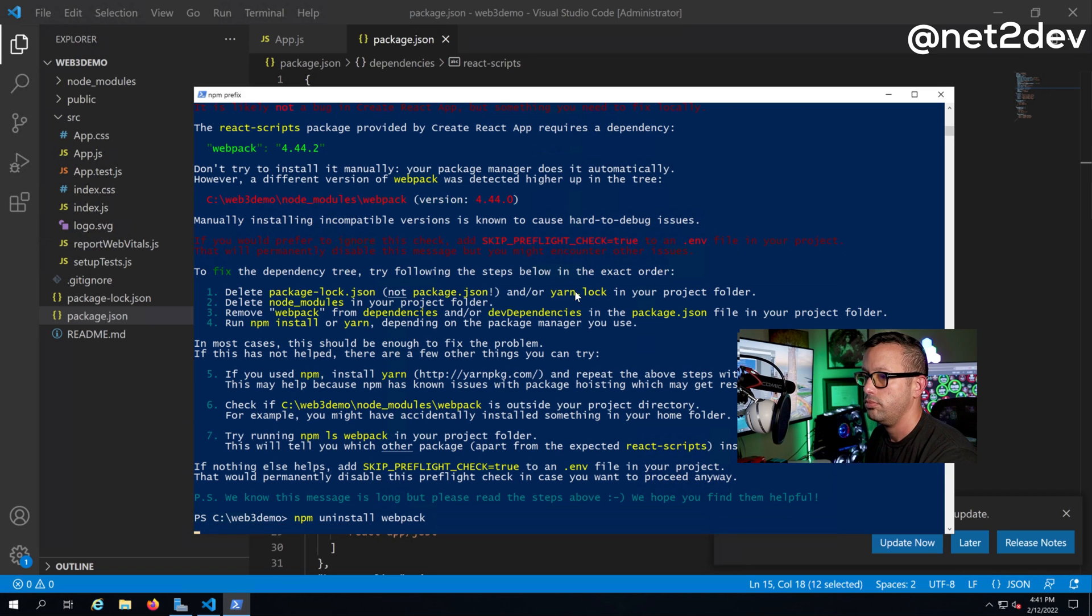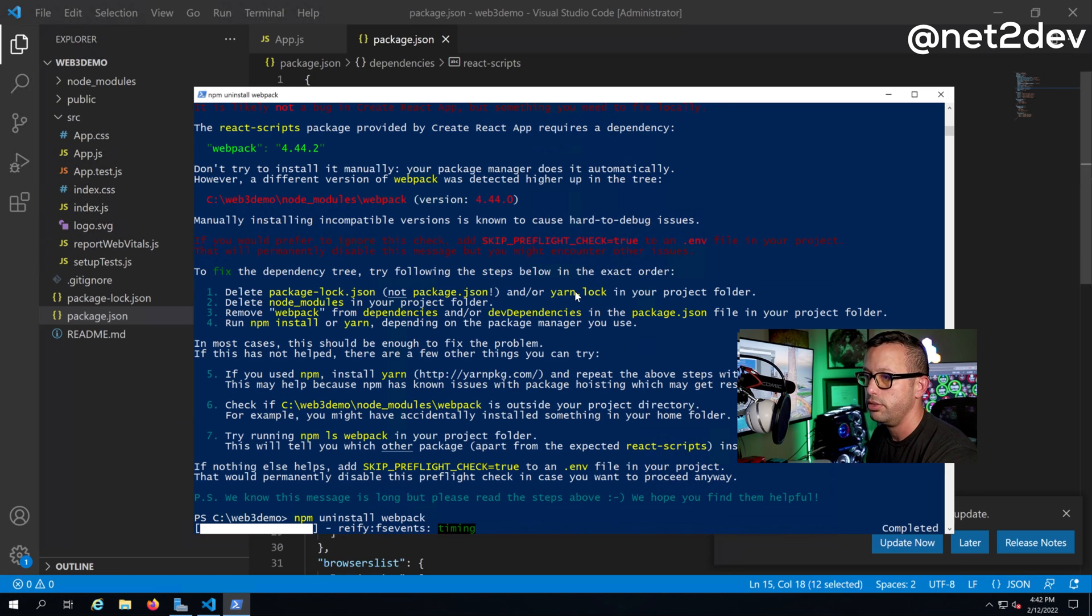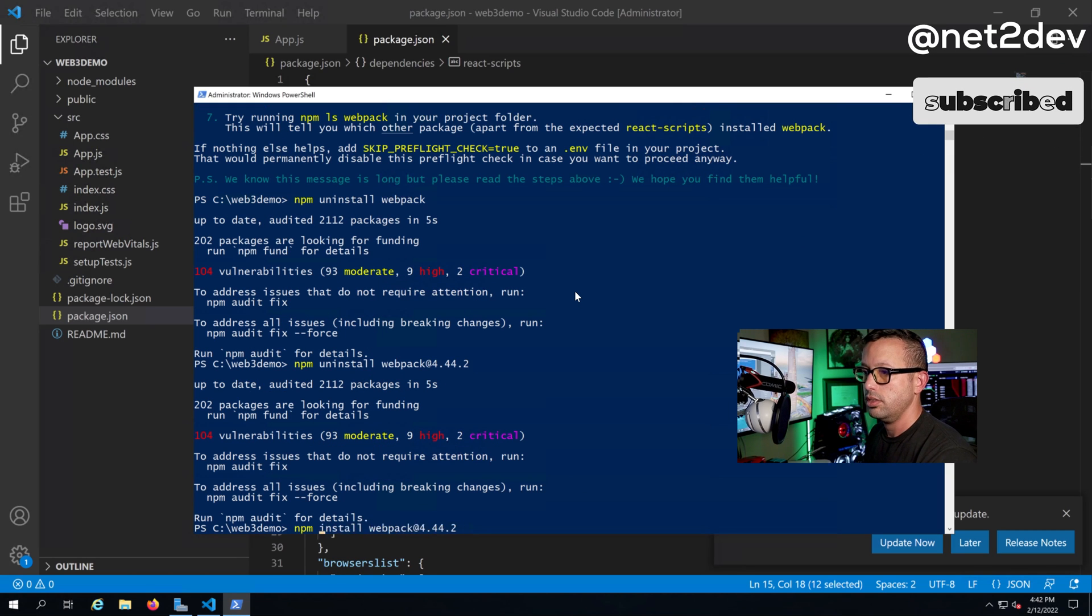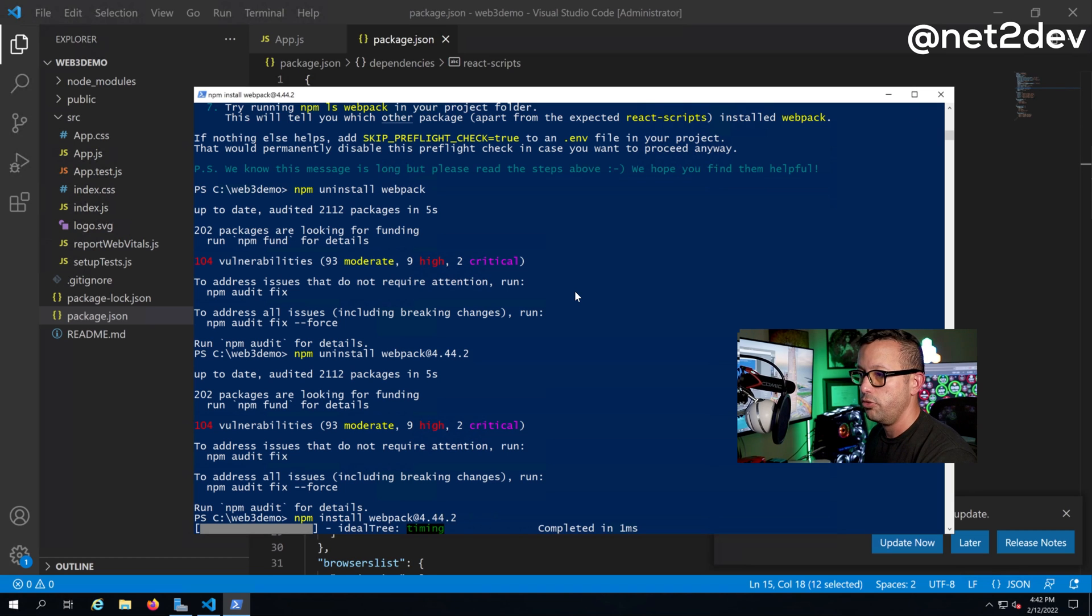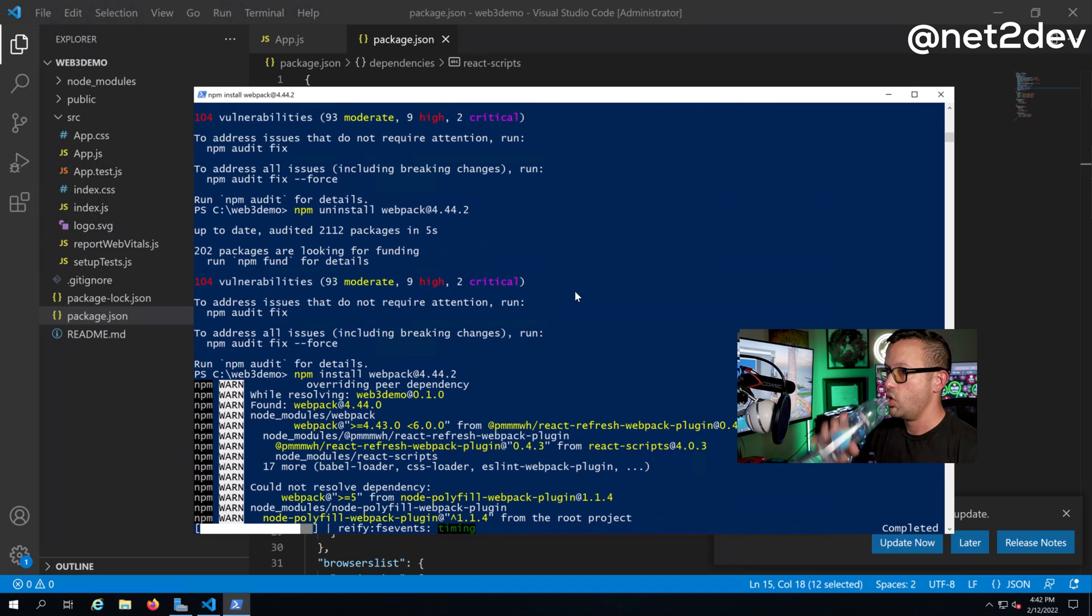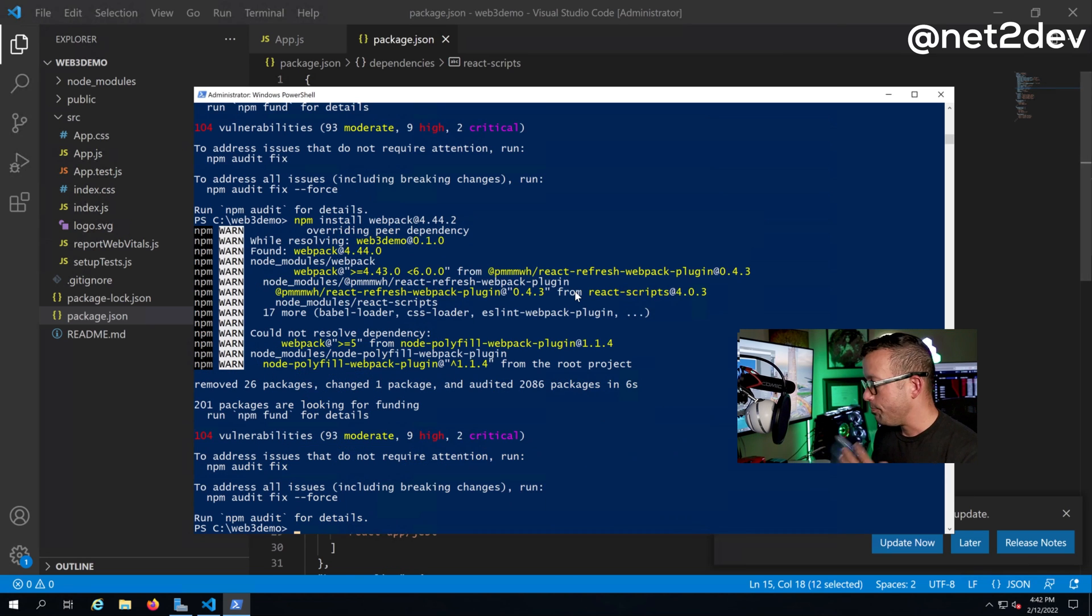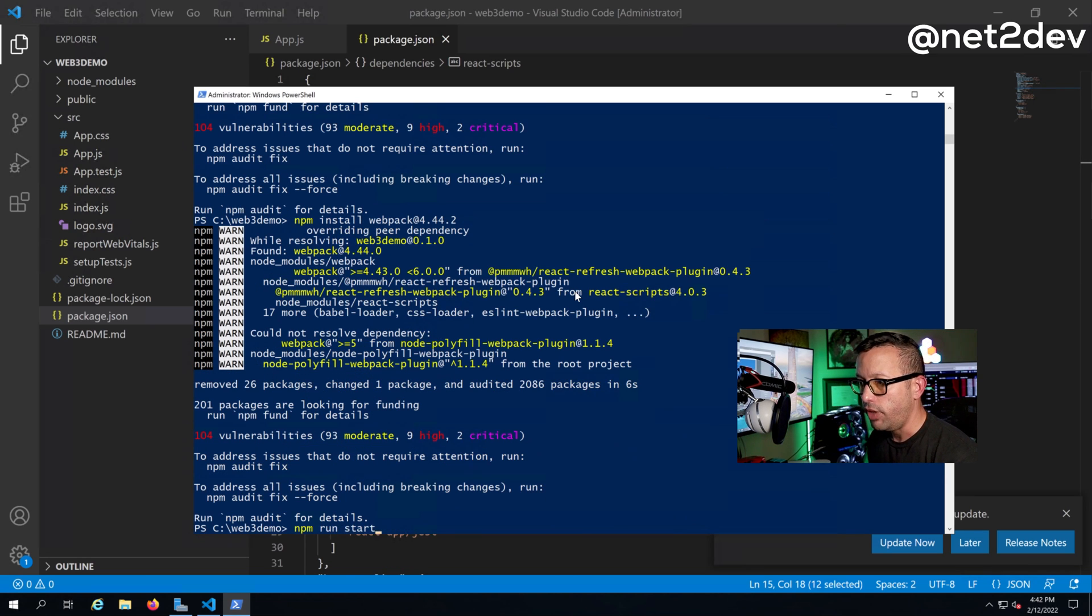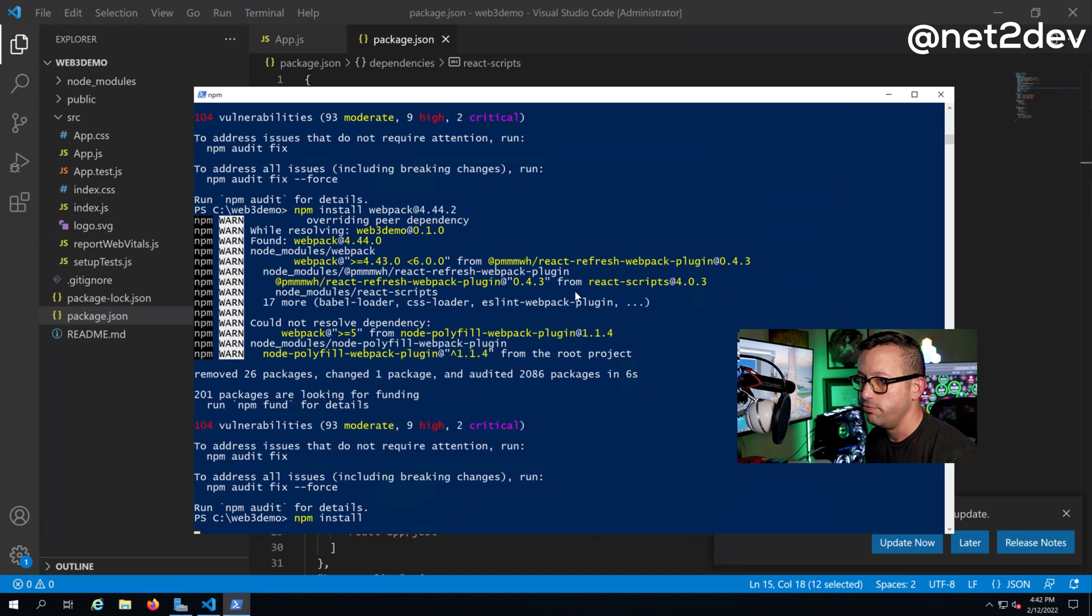Let me go ahead and uninstall and then I'll install 4.44.2. Okay, now let me install 4.44.2.